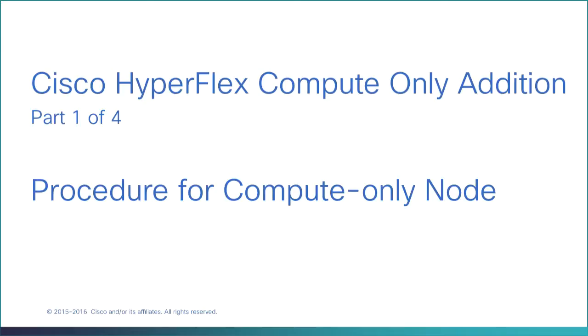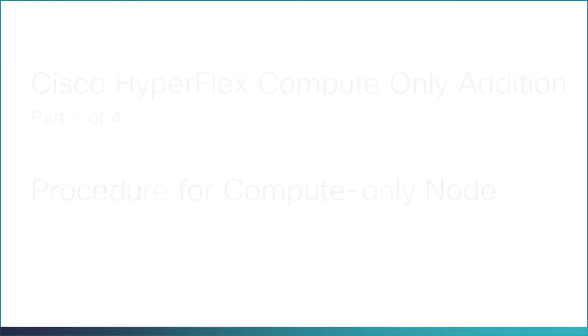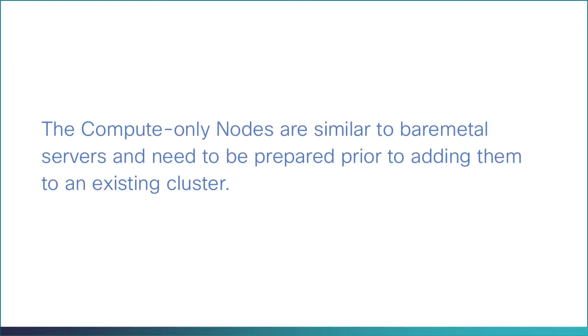Procedure for Compute Only Node. The Compute Only Nodes are similar to bare metal servers and need to be prepared prior to adding them to an existing cluster.